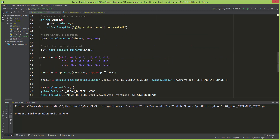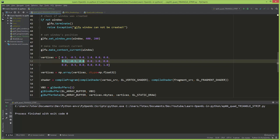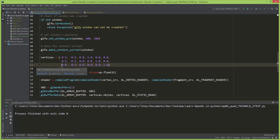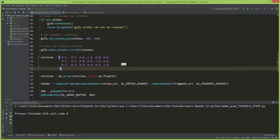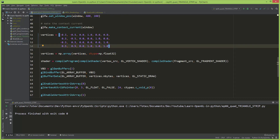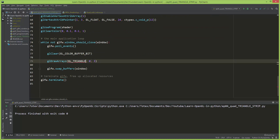Now let's modify the vertex buffer to include one more vertex. The lower left is at negative 0.5 on x and 0.5 on the y-axis, giving us a right triangle. I'm going to add a fourth vertex at 0.5 on x, 0.5 on y, 0 on z, with a color of white — so 1, 1, 1. Now I'm going to change GL_TRIANGLES to GL_TRIANGLE_STRIP.